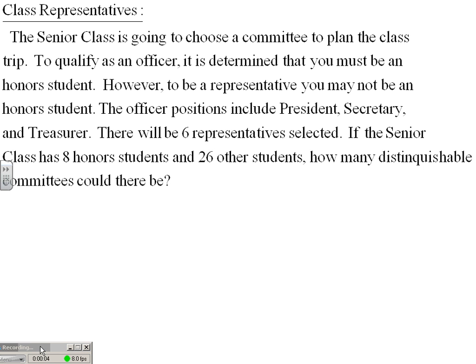Here's a pretty cool problem where you could come up with some real-world situations. Our senior class is going to choose a committee to plan the class trip. To qualify as an officer, you must be an honor student. However, to be a representative, you may not be an honor student. Officer positions include president, secretary, and treasurer. There will be six representatives selected. If the senior class has eight honor students and 26 other students, how many distinguishable committees could there be?